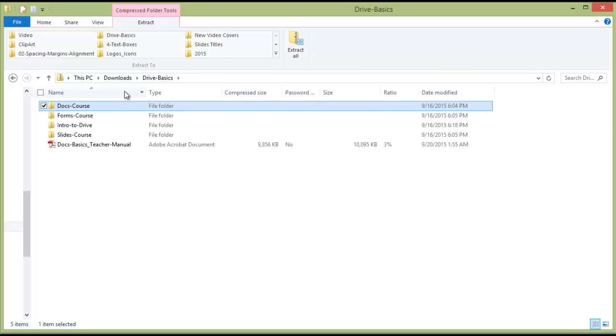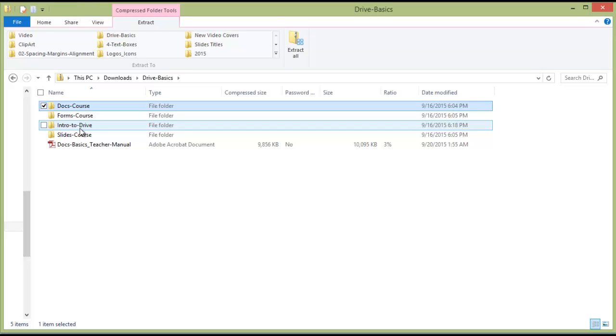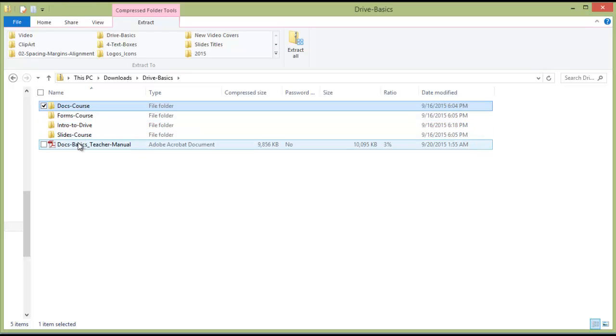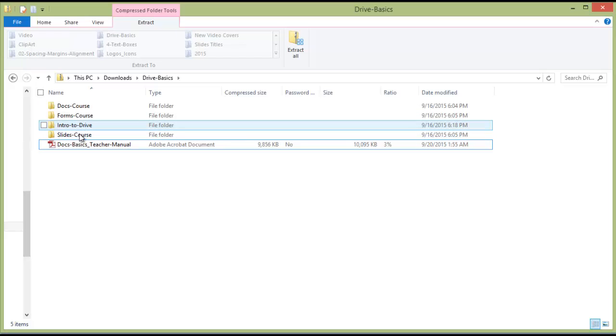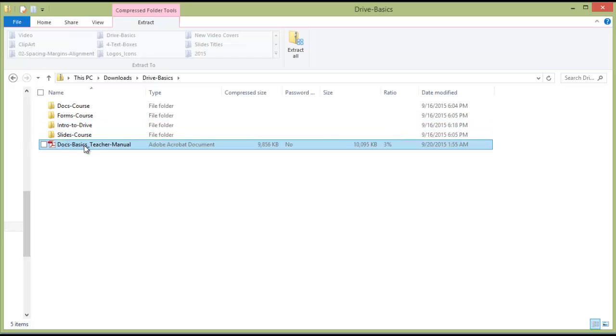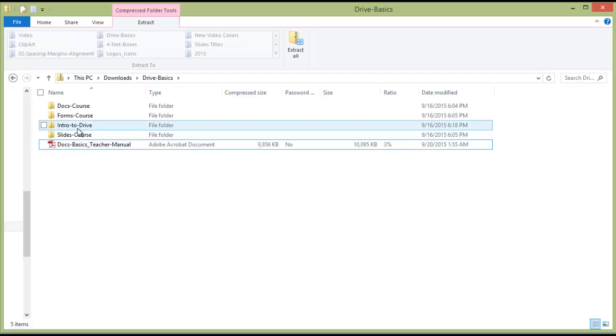If you only purchased the Docs course, then you'll have that folder and the Intro to Drive and the Teacher's Manual. If you purchased only Slides, you will have the Intro to Drive, the Slides course, and the Teacher's Manual. The point is that the Intro to Drive mini course comes with all of the different versions of it, because it just teaches you about the Google Drive environment.